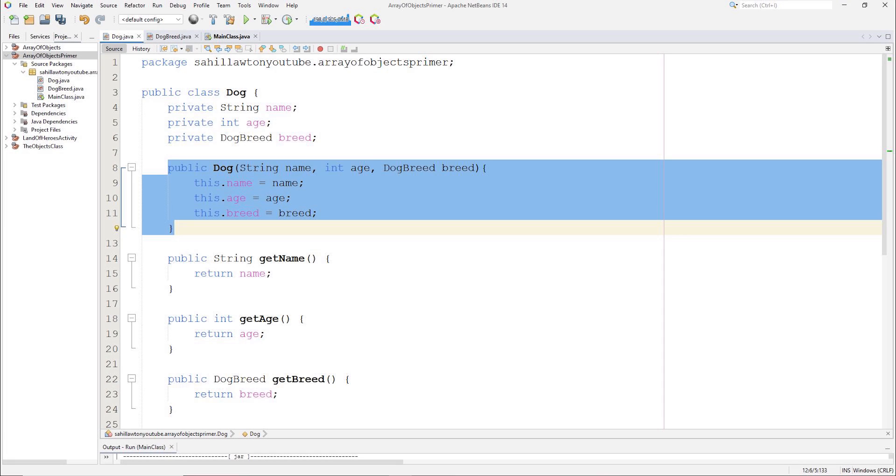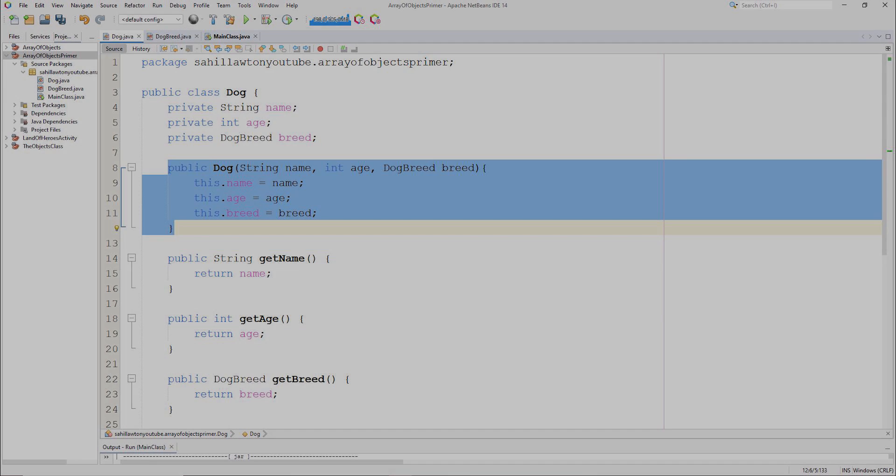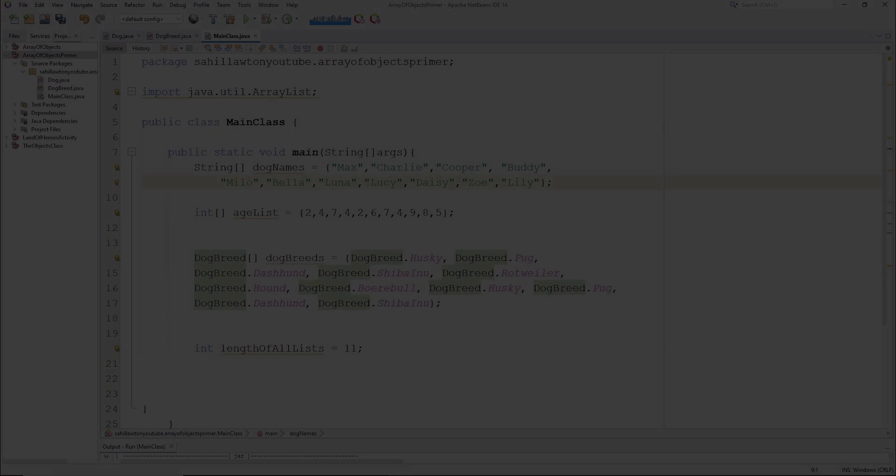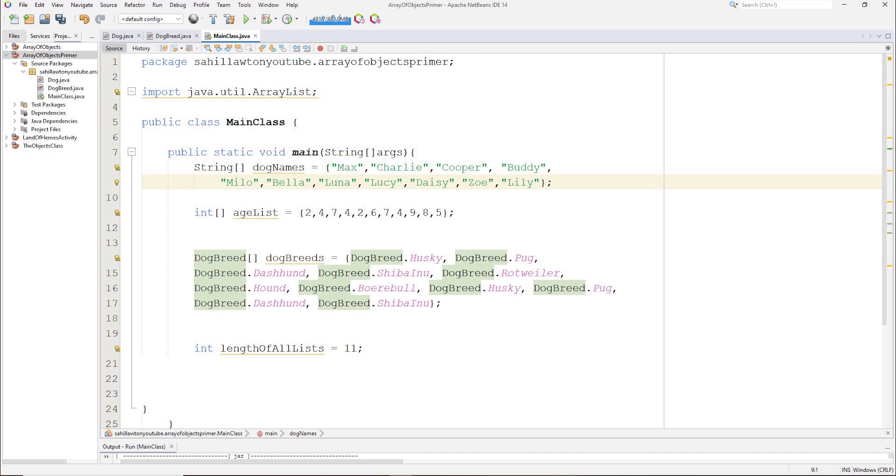The dog class also has a user-made constructor which populates the variables in that class when it is called. Now moving on to the main class, we have three arrays, all containing 11 elements.